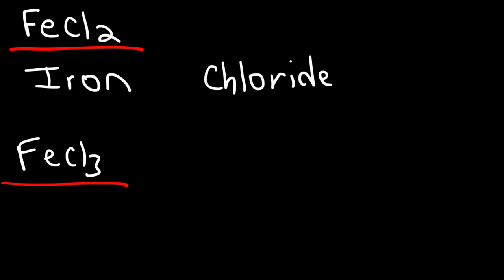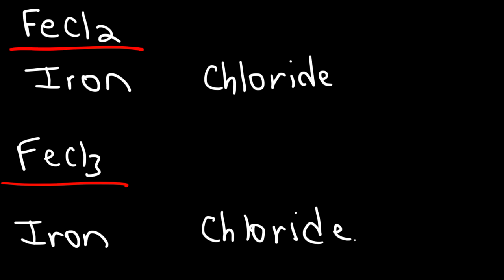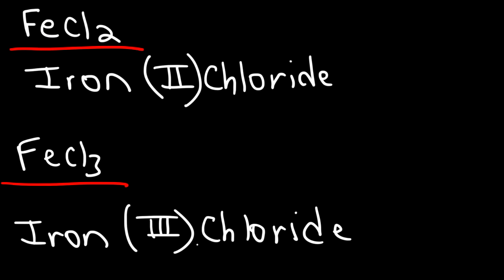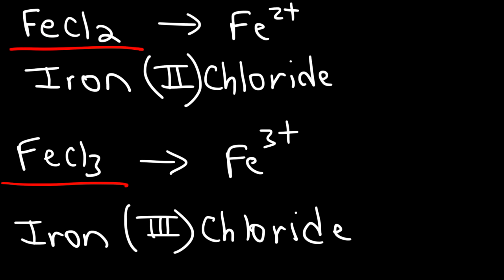We can apply the same thing to FeCl3 - it also would be called iron chloride. However, we can't apply the same name to two different compounds, so we need something else, something more. It turns out that FeCl2 is called iron(II) chloride, and FeCl3 is iron(III) chloride. The reason for that is the FeCl2 compound contains the Fe²⁺ ion, whereas FeCl3 contains the Fe³⁺ ion. When dealing with certain transition metals, you need to use the Roman numeral to indicate the charge or the oxidation state of the ion.